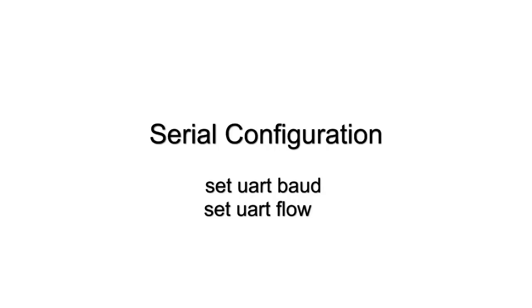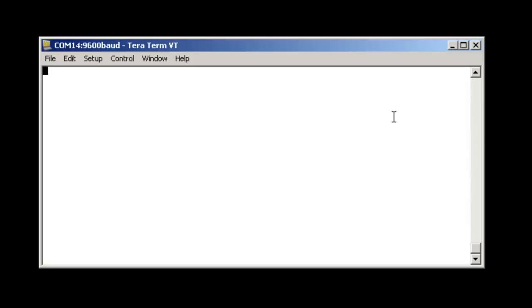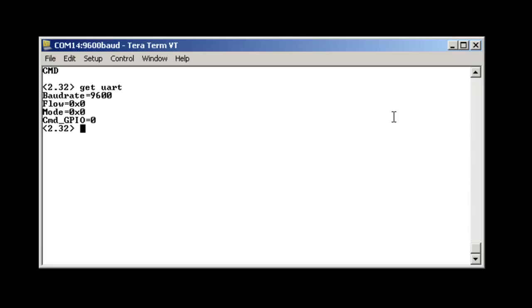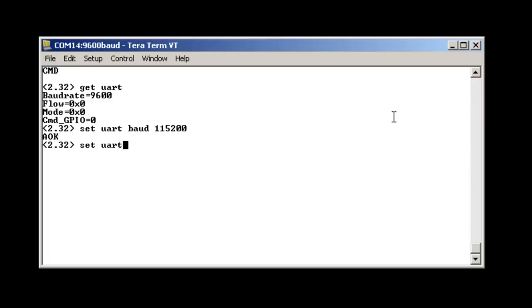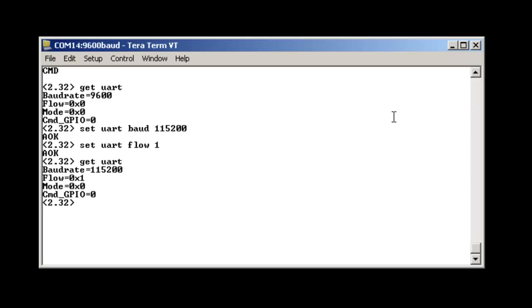Next I will be showing you how to modify the serial configuration. You can get the serial configuration using the git ur command. By default it is set to 9600. We will be changing it to 115.2 using the set uart baud command. We can then change the flow control using the set uart flow command. You can then see that the baud rate has changed and the flow control has changed as well. You can then save and reboot.